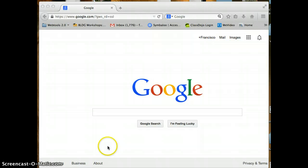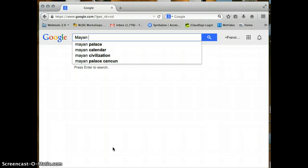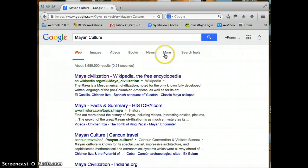I'm going to click, let's see, I'm going to start with the Mayan culture. So culture, I'm going to do a search.